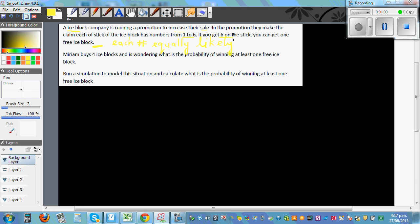If you get a six on the stick, you can get one free ice block. The question is: Miriam buys four ice blocks and is wondering what's the probability of winning at least one free block. We want to run a simulation — an experiment — to model the situation and calculate that probability.